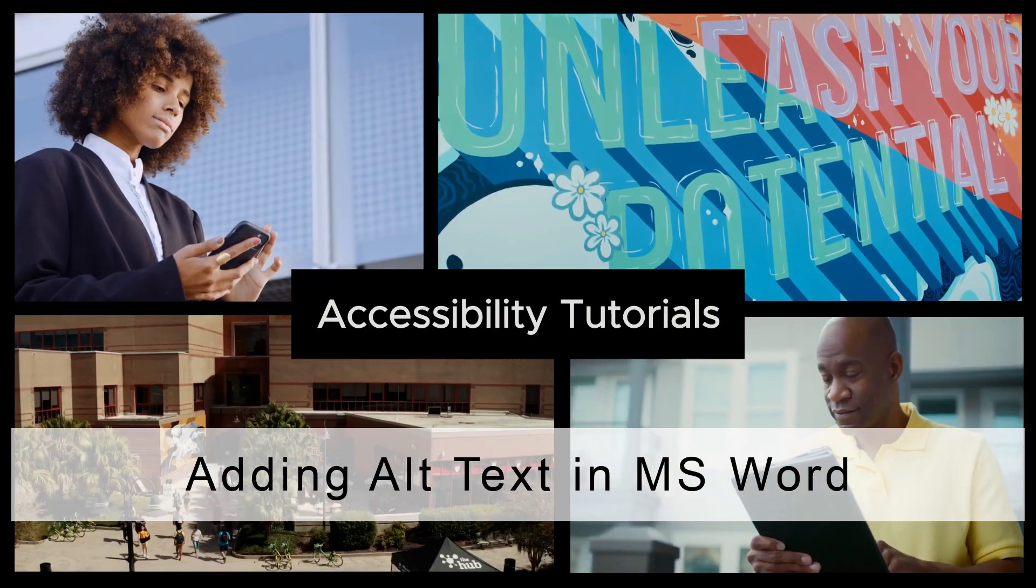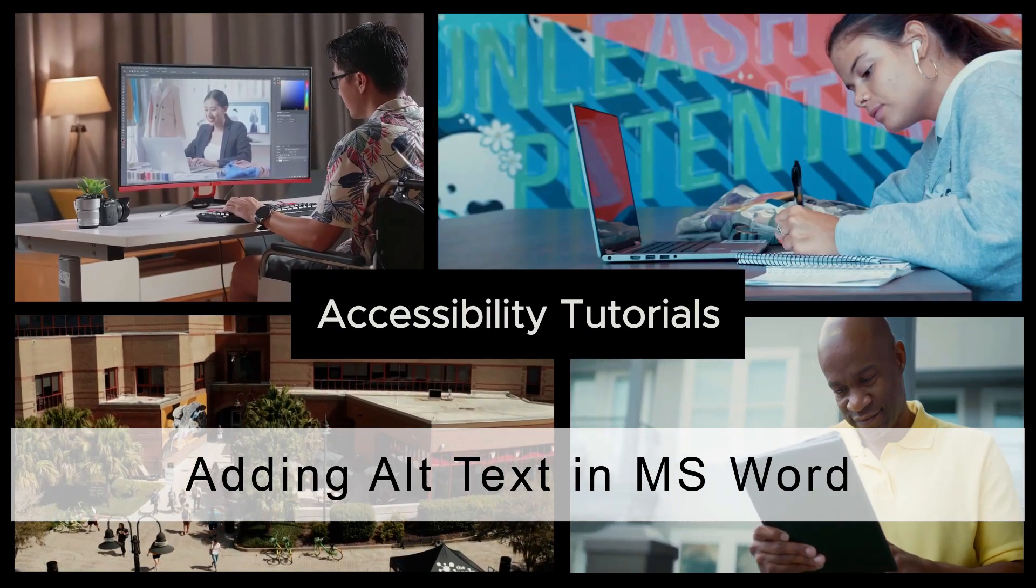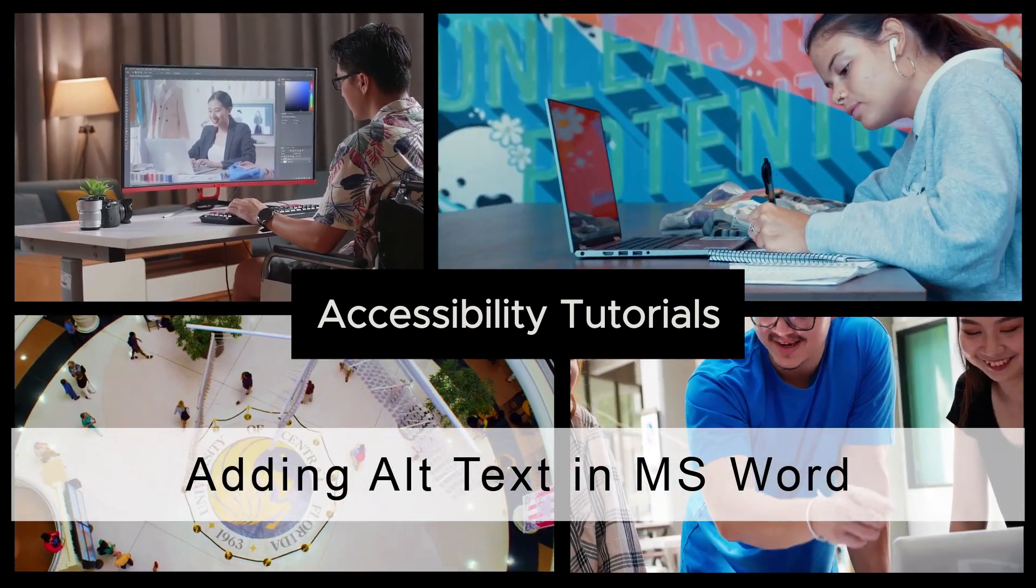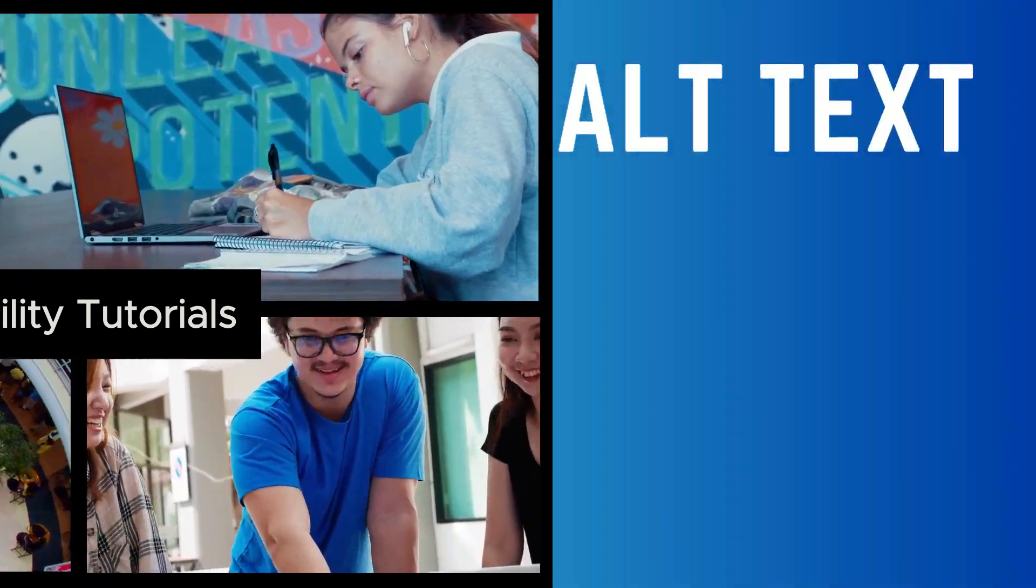In this video, we will discuss alternative text and how to appropriately apply it in Microsoft Word.